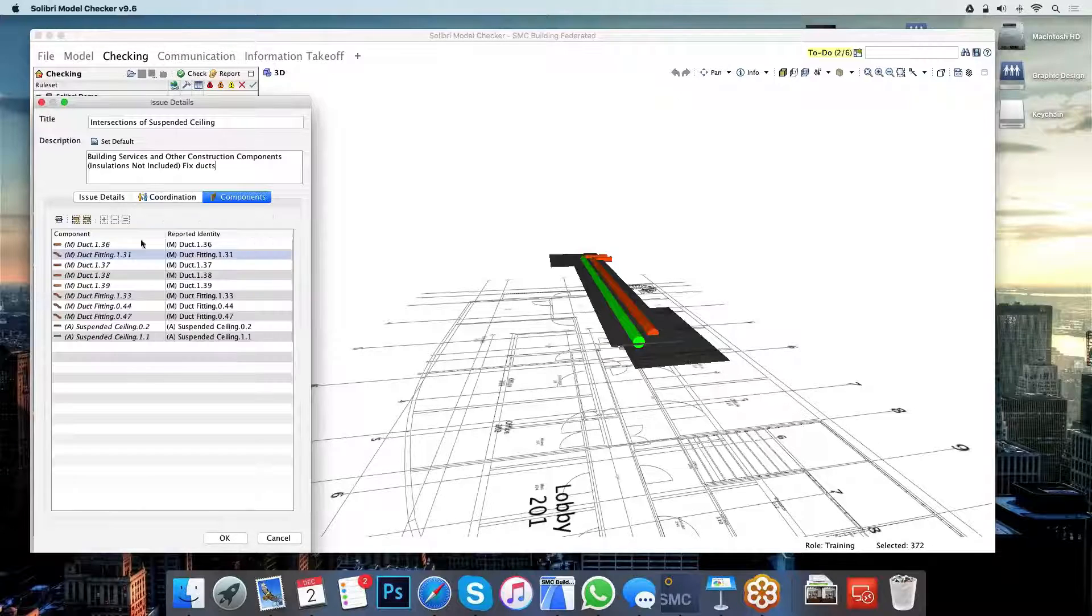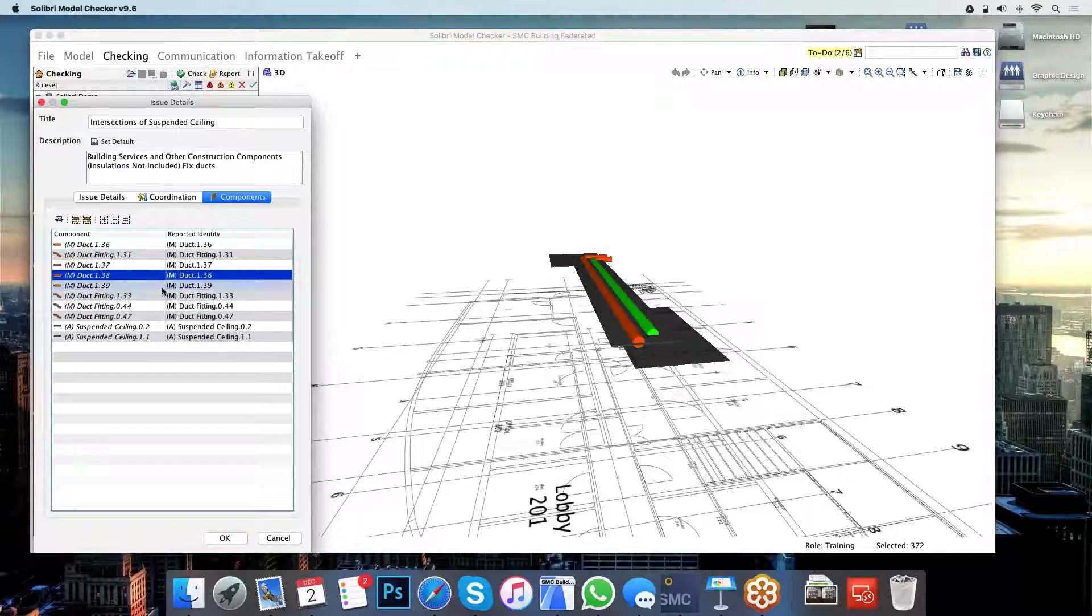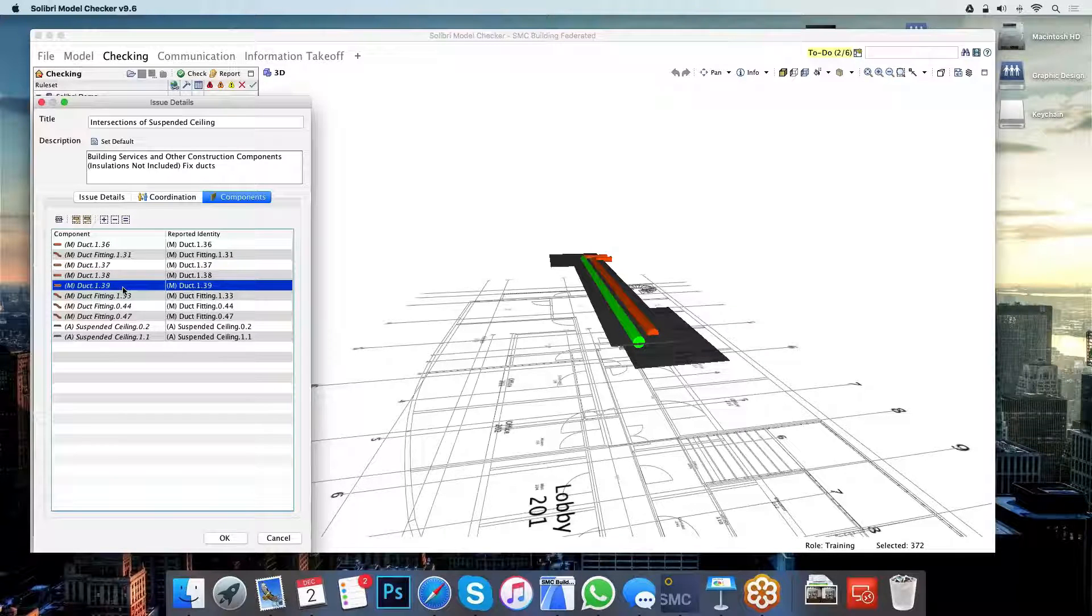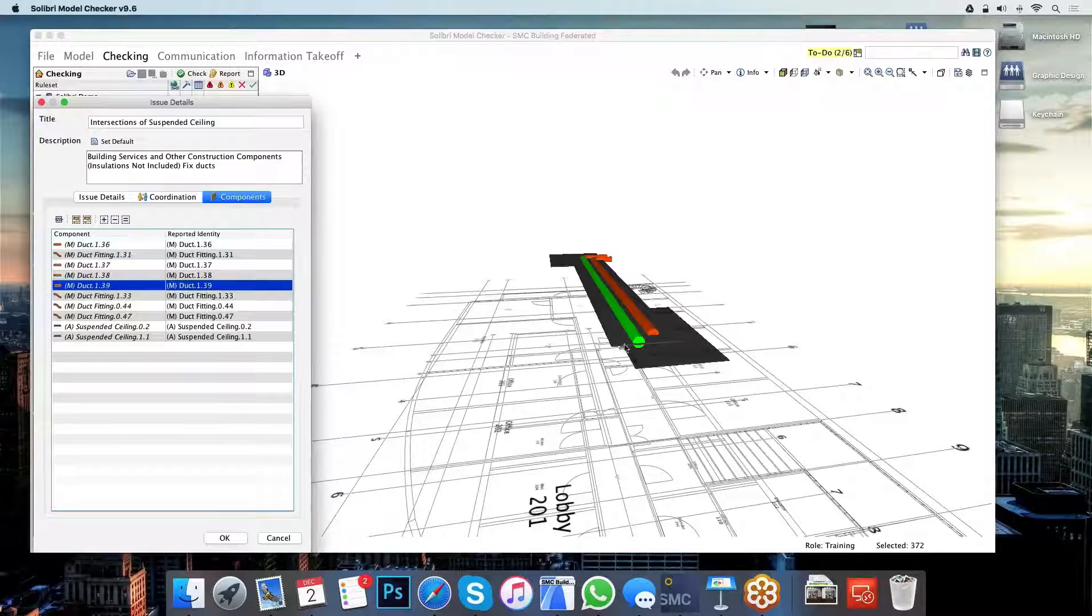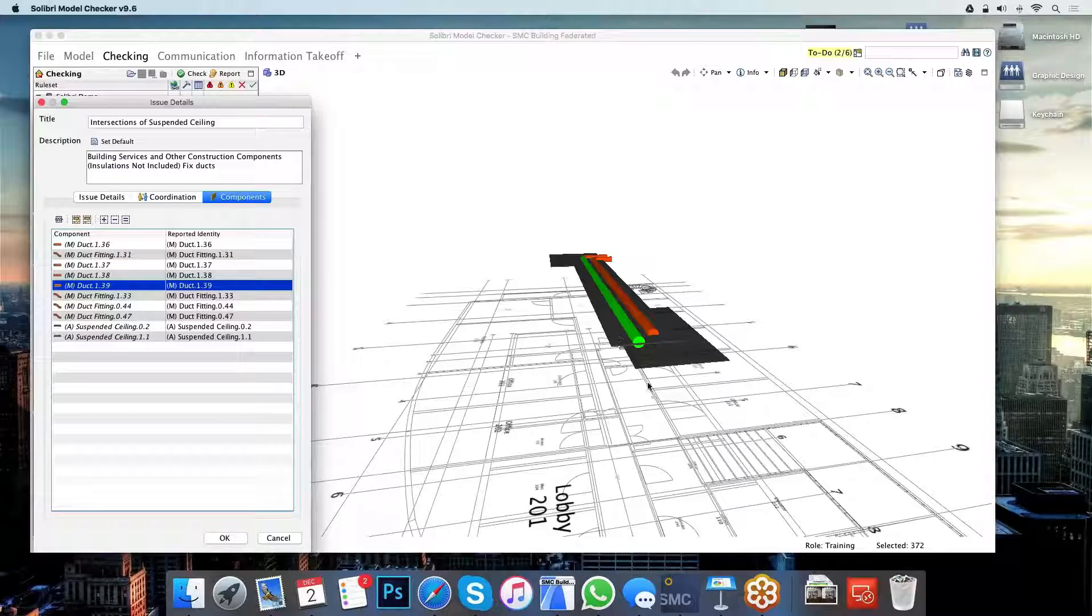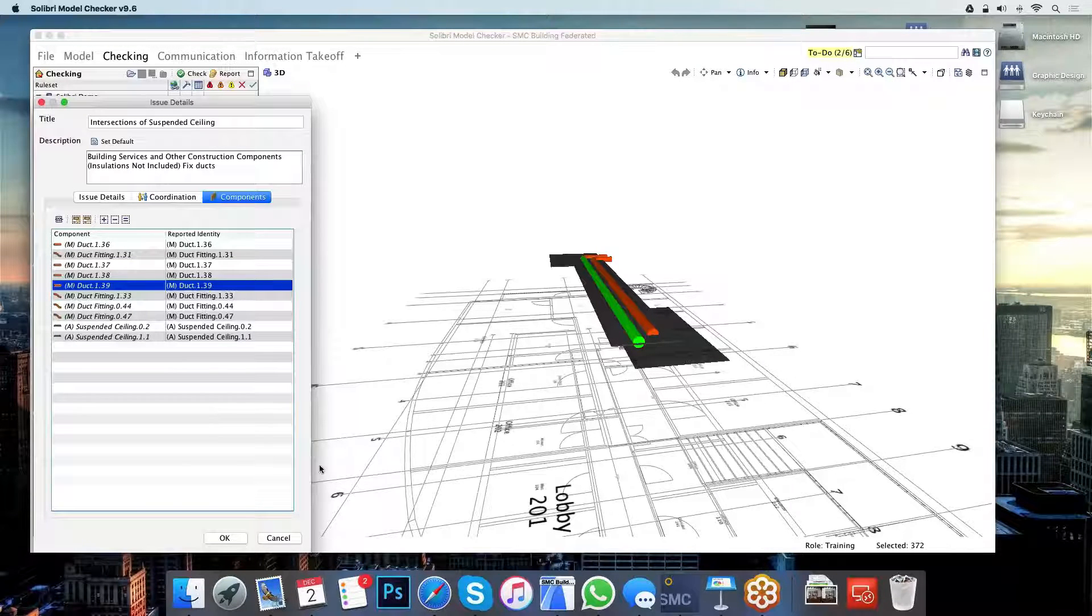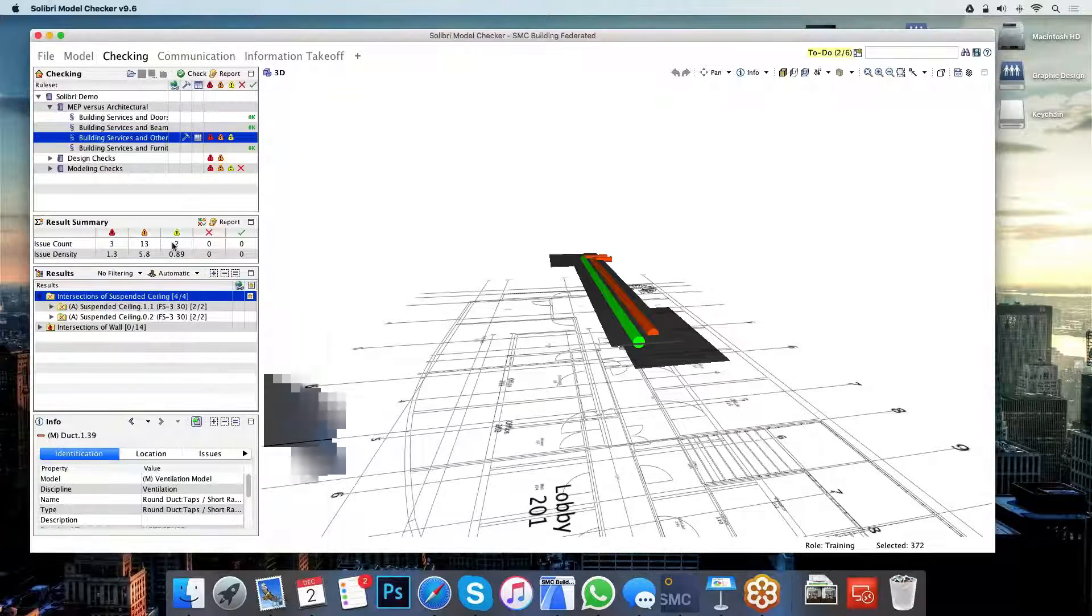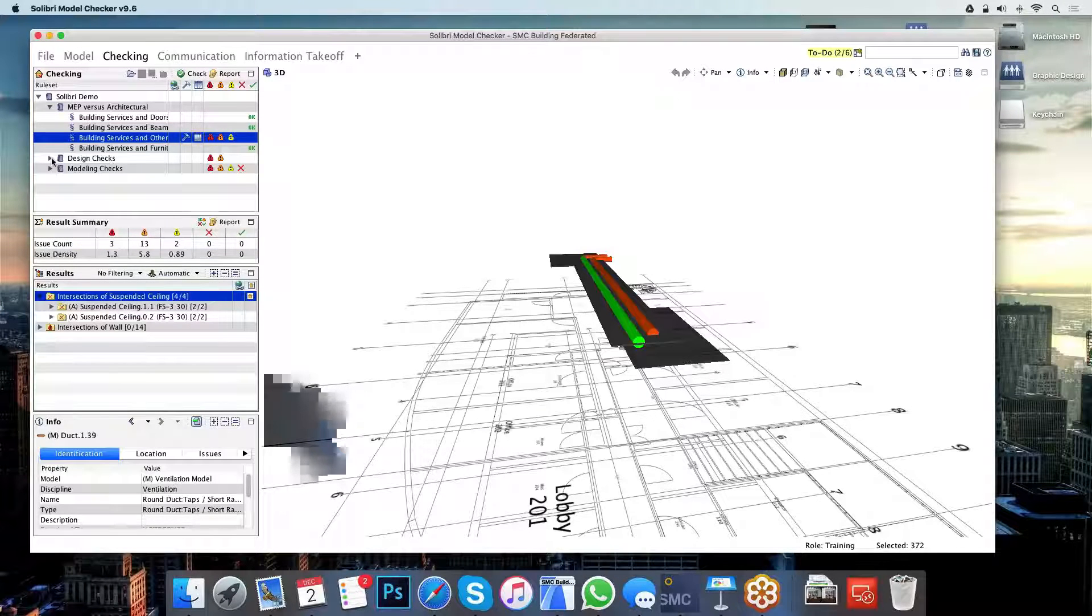The BCF format here also knows which elements belong to the issue. So highlighting any one of these ducts here, I can see immediately that it's that particular element that is partaking in this problem. So clicking OK, I can carry on.